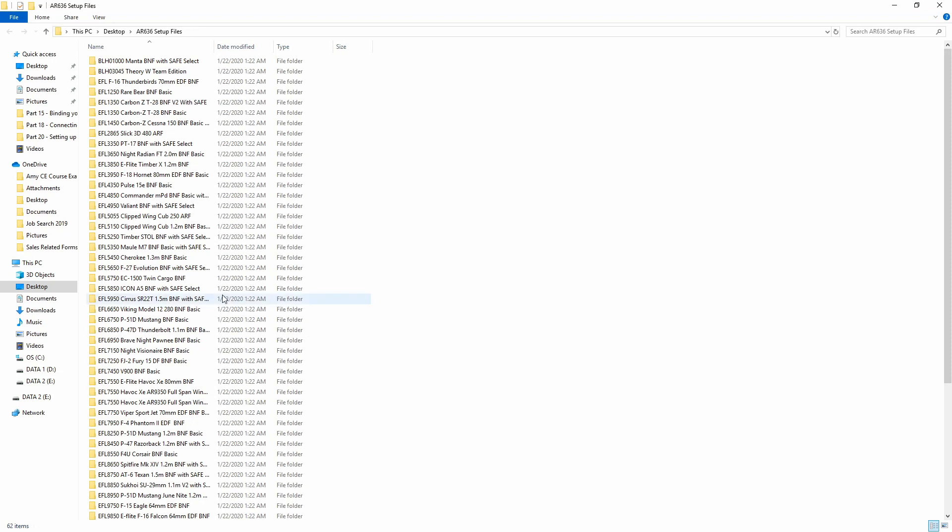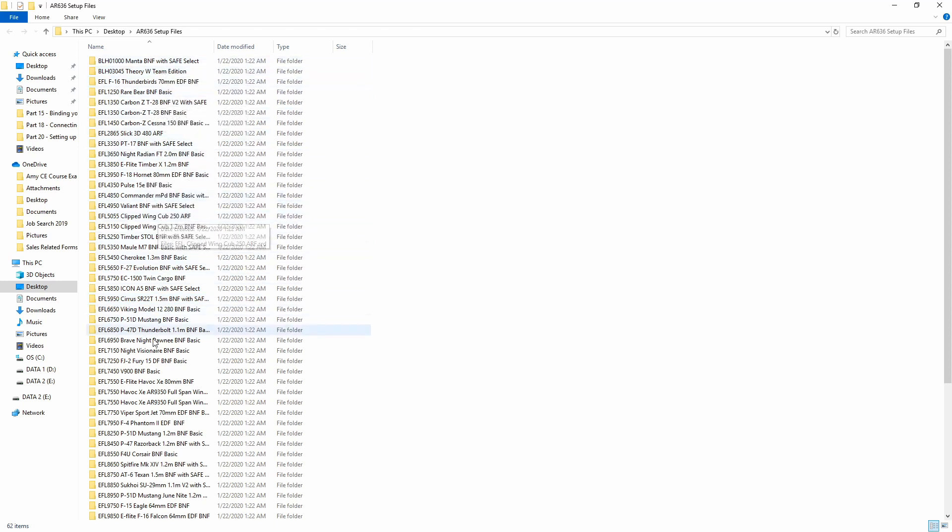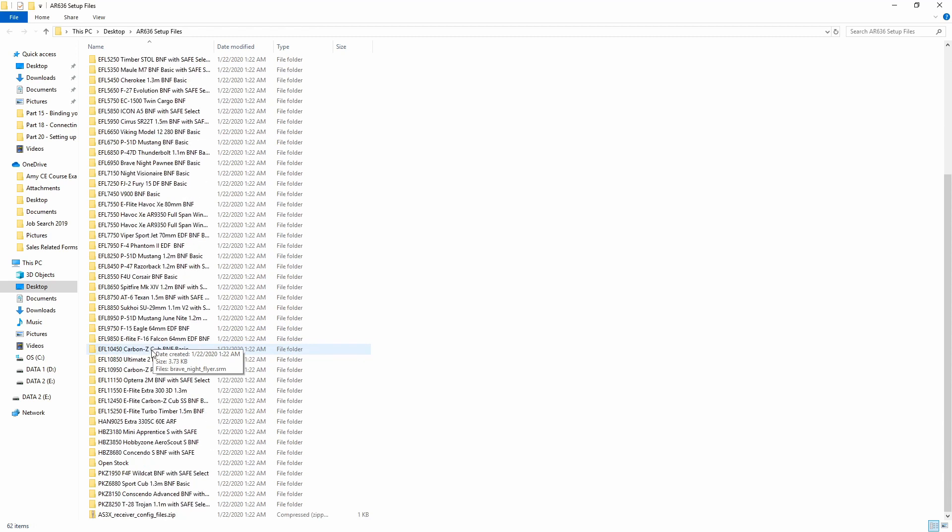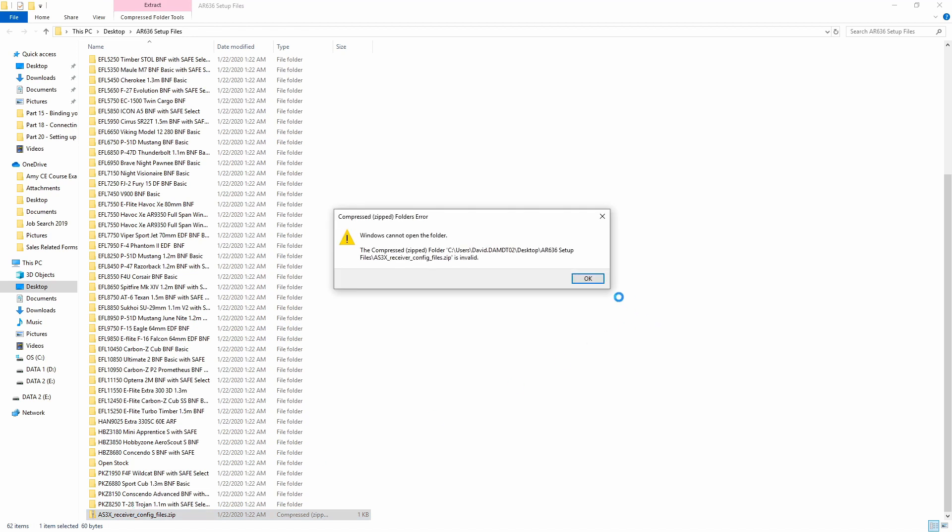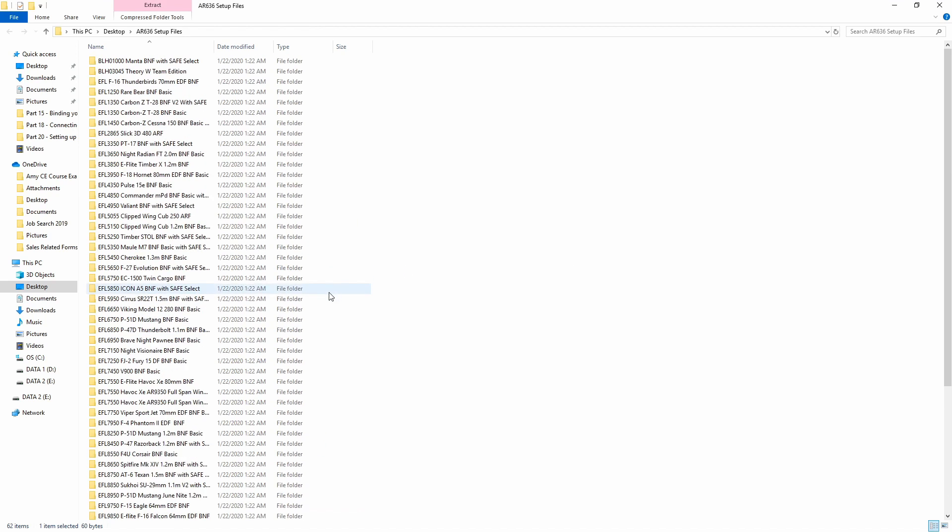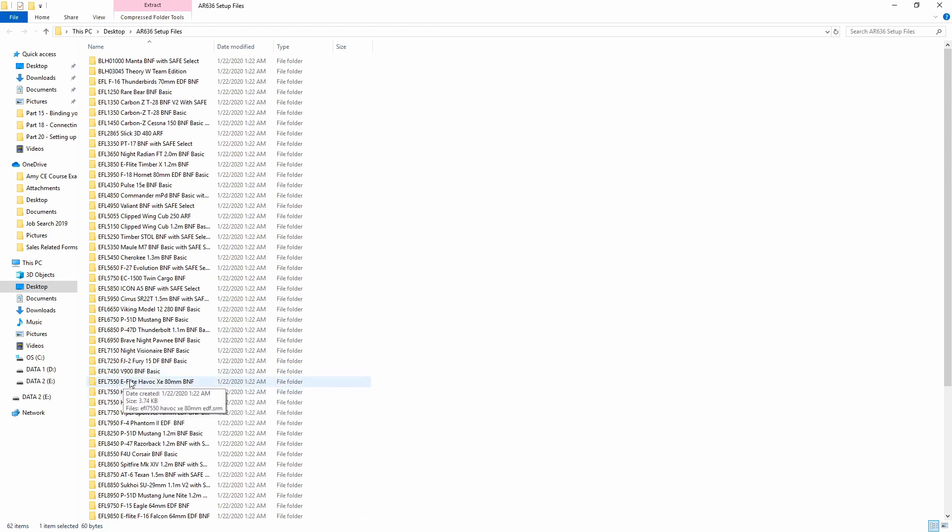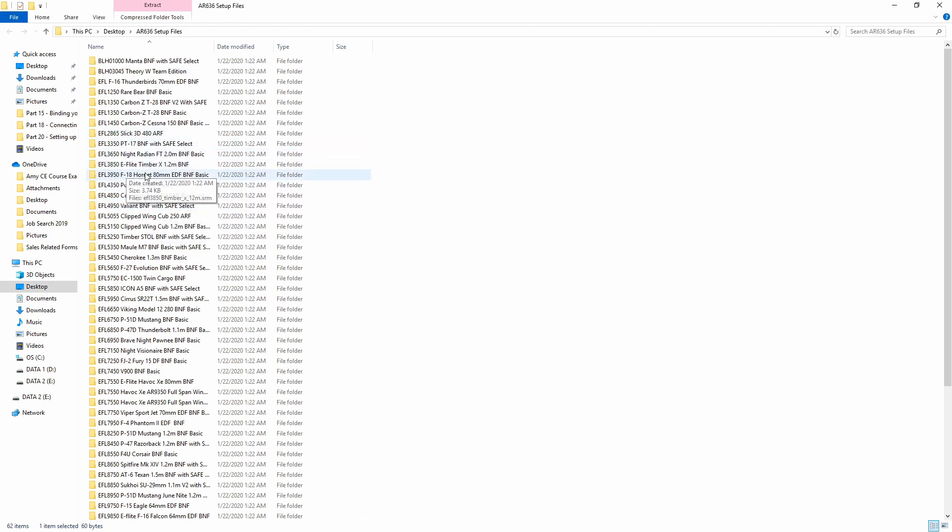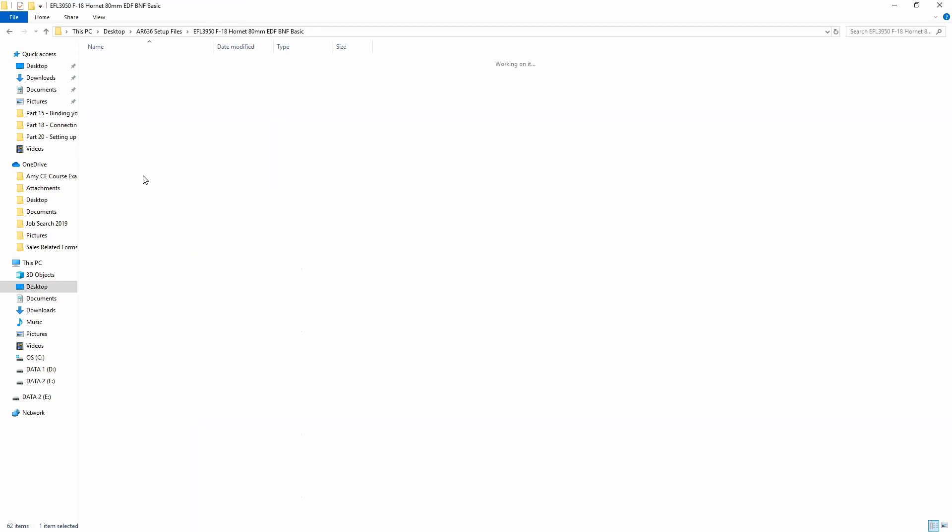That will extract the folder to our desktop. We can see here inside the folder, it's got individual folders inside of it that have tons and tons of airplanes in them. Most of your Horizon Hobby airplanes that have an AR636, including the ones that have Safe Select and the ones that do not. Let's go ahead and open up one of these individual files. Let's open up the F18 Hornet, for example. We can see that we've got the EFL 3950 F18 80mm EDF.SRM.